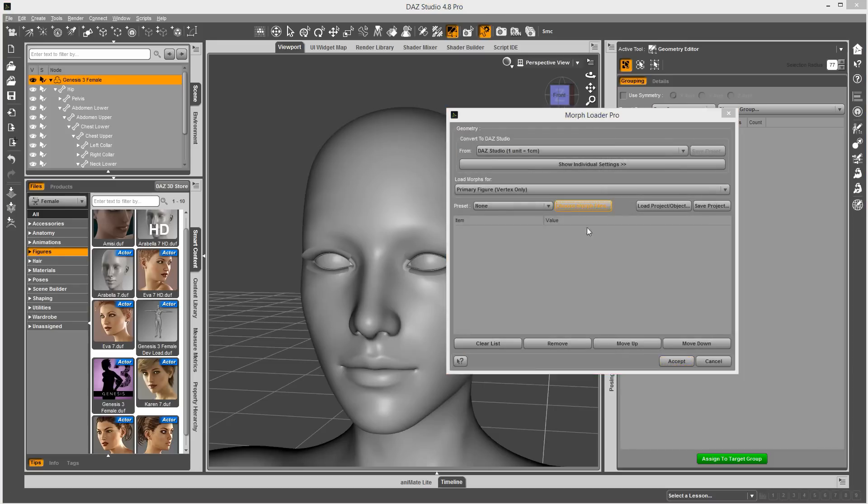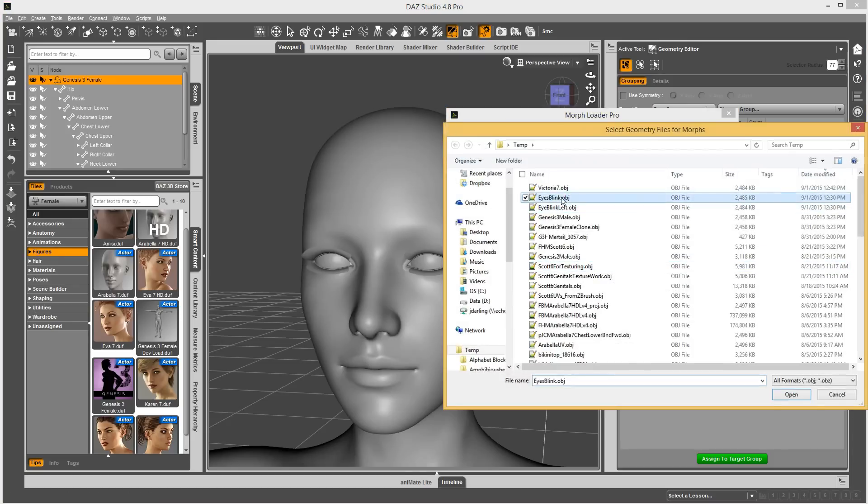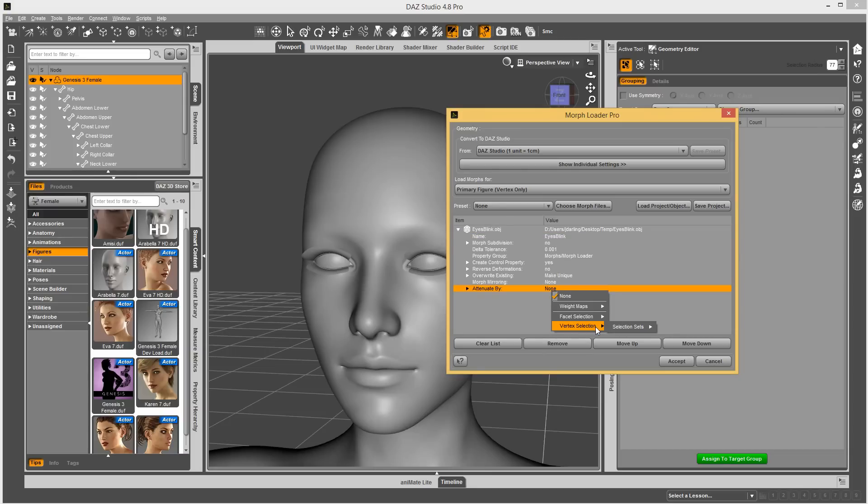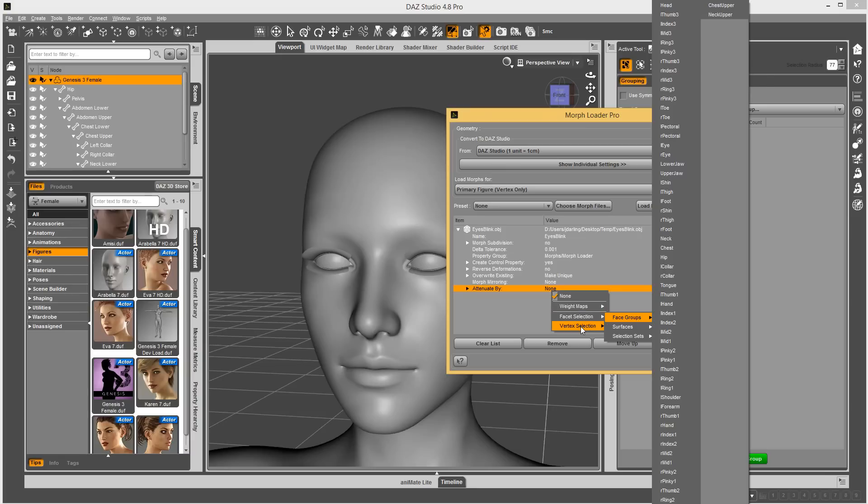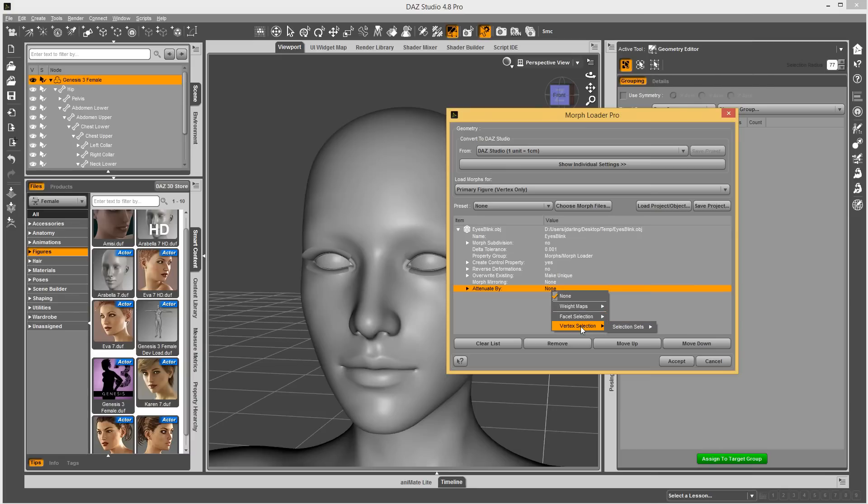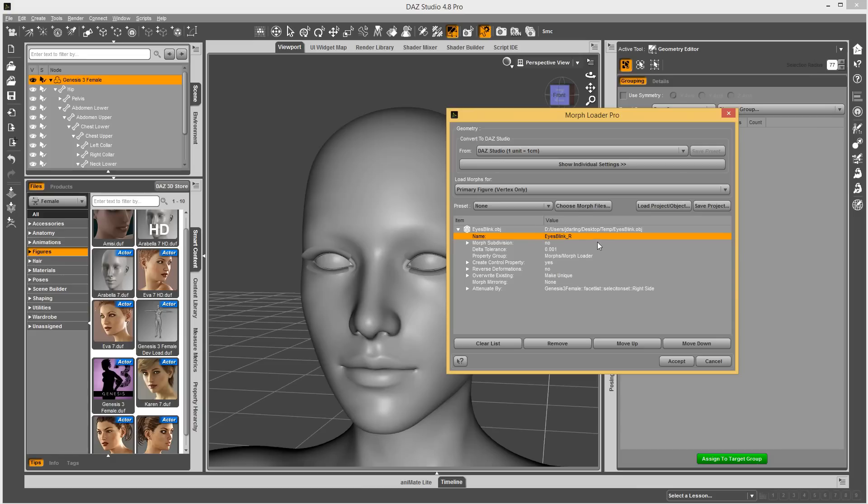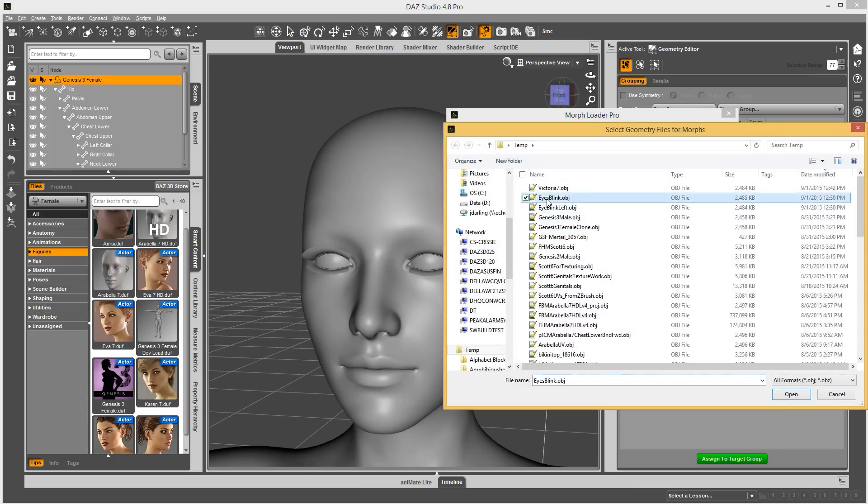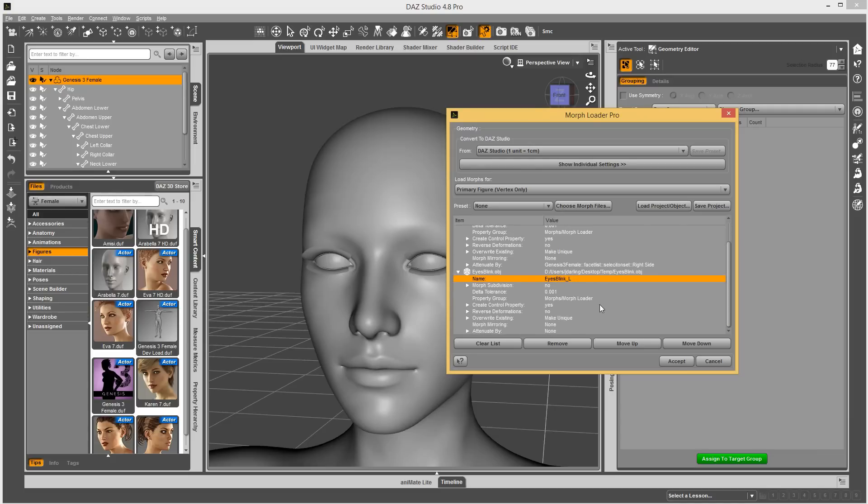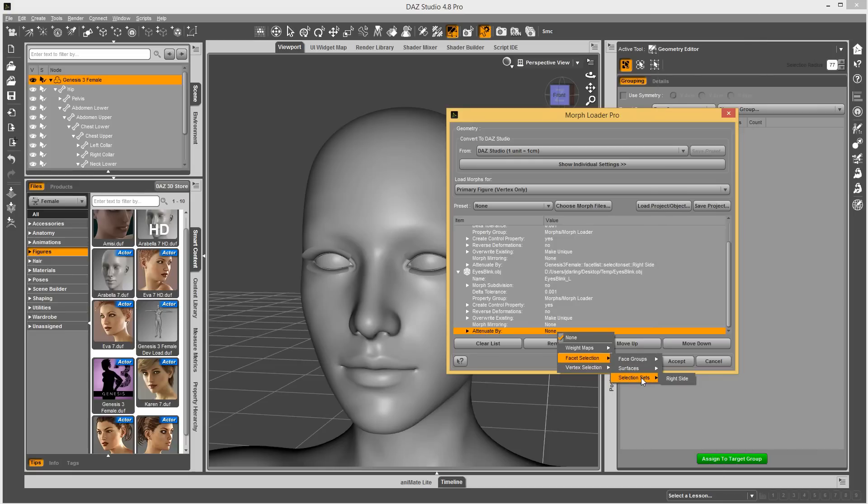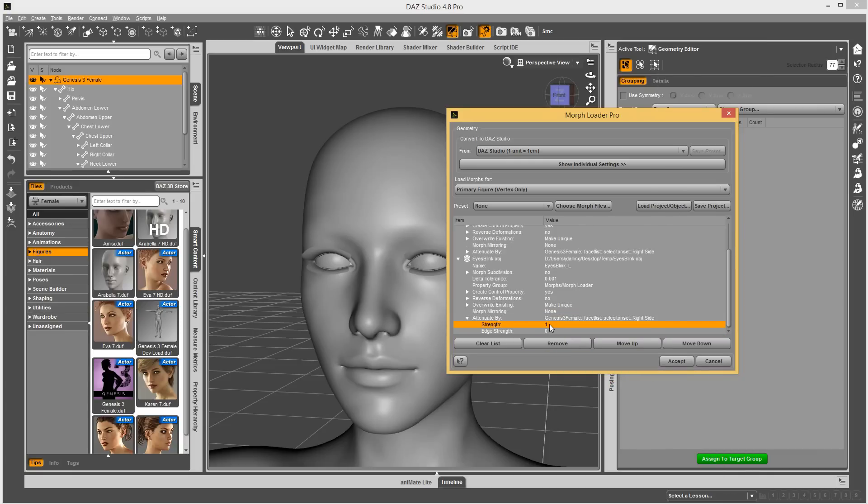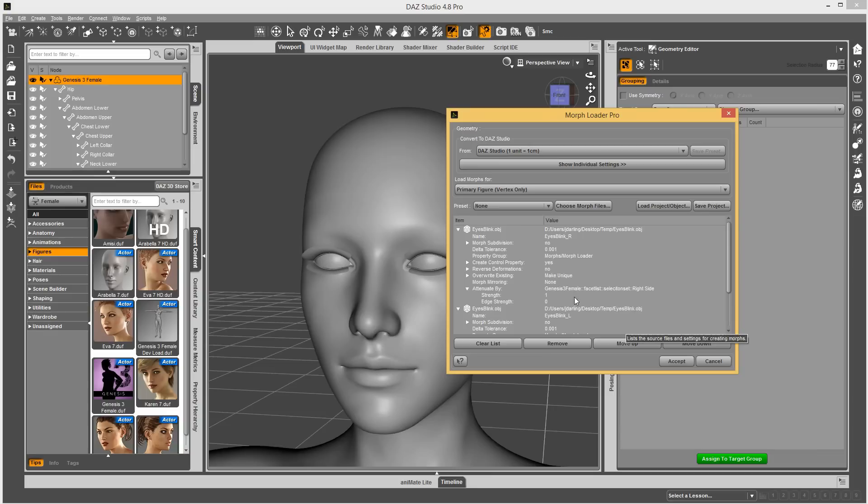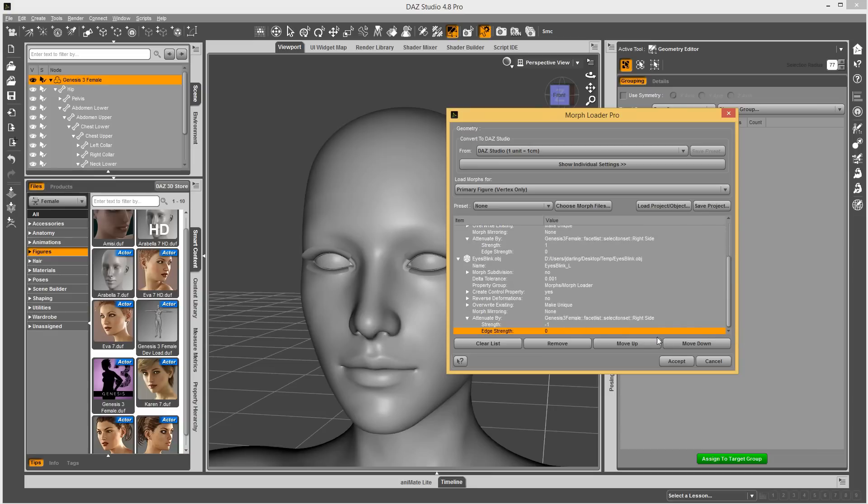And let's run this again. And let's do the eyes blink. So, it has both sides on it right now. You can attenuate by. And now it has a vertex selection showing up. Very good. Or the facet selection. It uses any of those selection sets that you created. And so, I should be able to go in and choose right side. Let's just name this R. And then let's do it again. But this time, I'm going to change the strength to negative one.